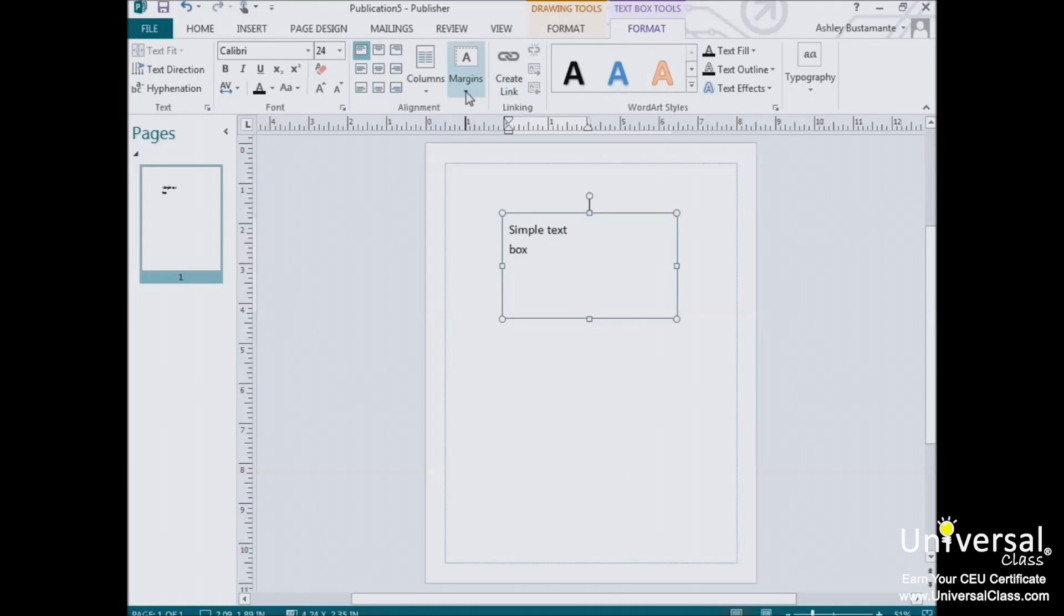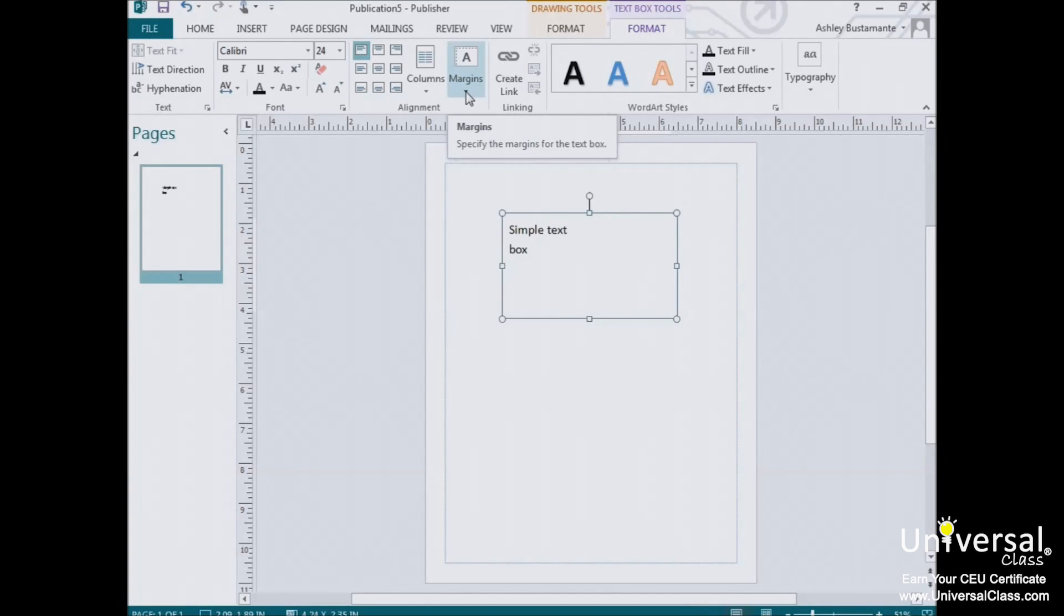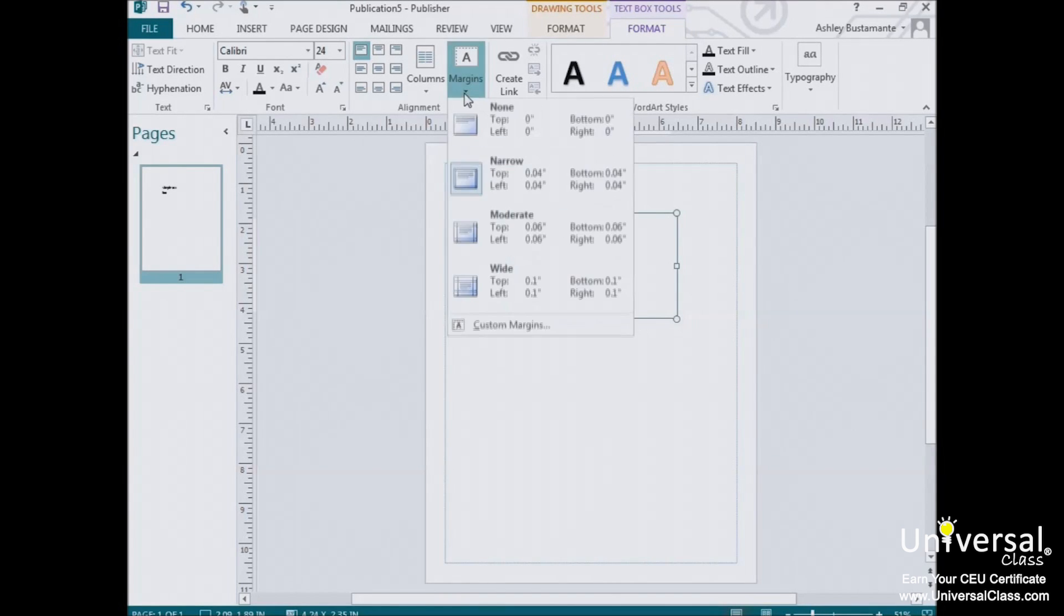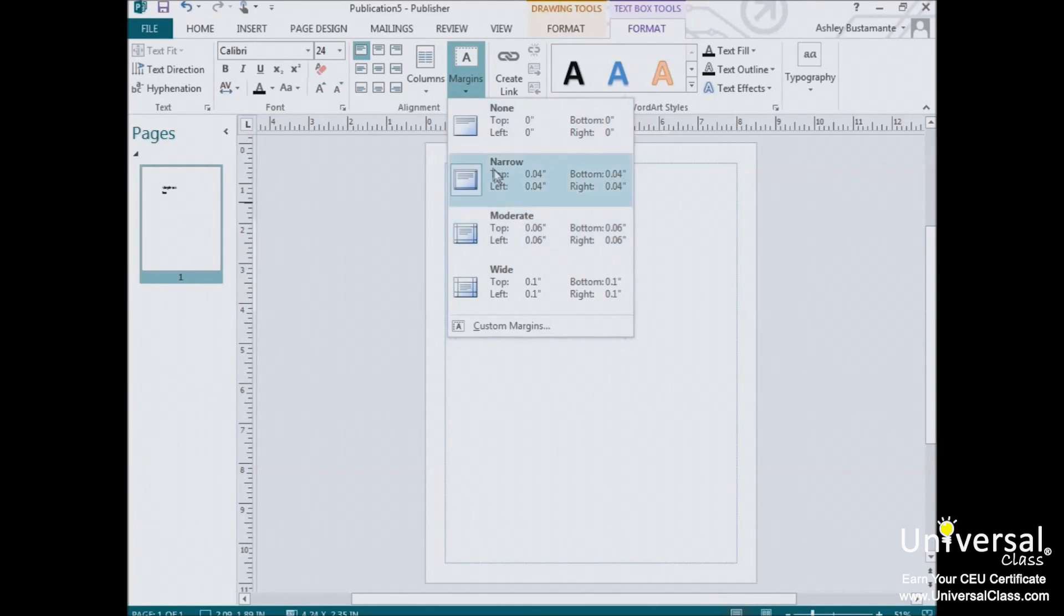The Margins button refers only to the margins inside the text box. That is, the white space between the edges of the text to the border of the text box. It's not the same as your page margins, which we talked about in an earlier lesson. Clicking the arrow at the bottom of the Margins button gives us a bunch of quick configurations. If any one of these are adequate for what you want, click on it to apply it to the text box.